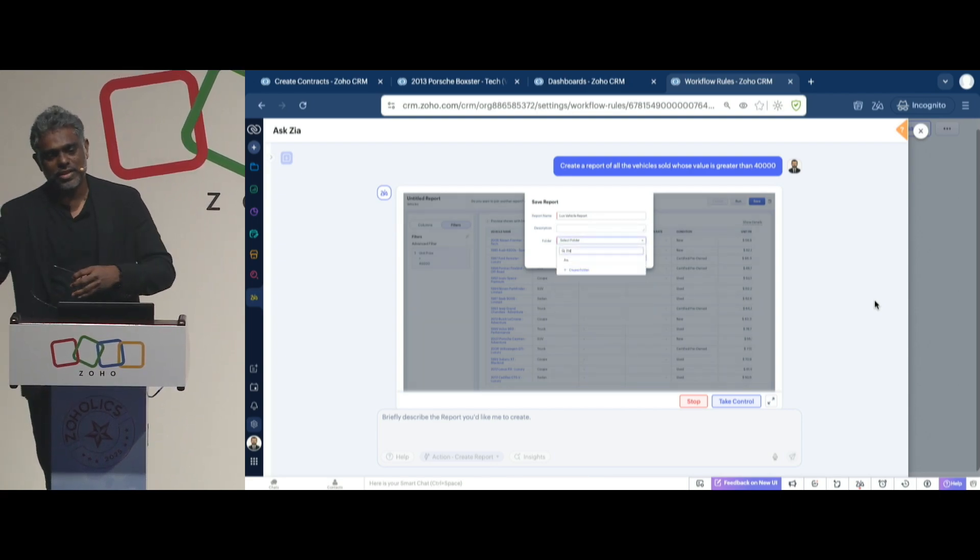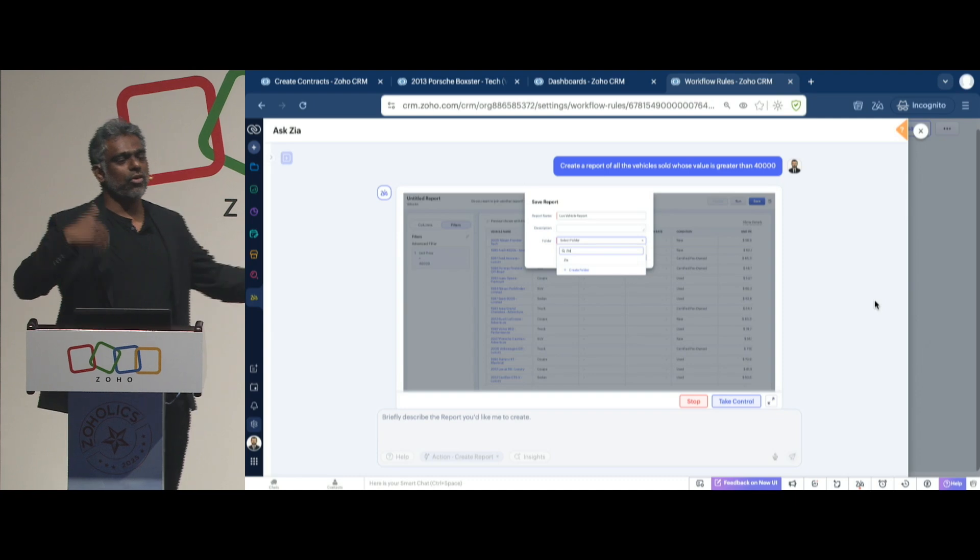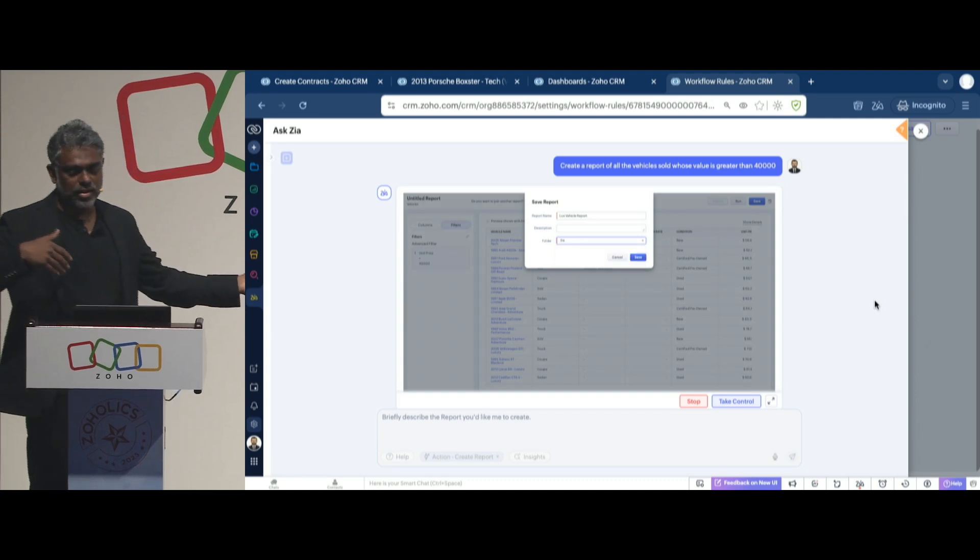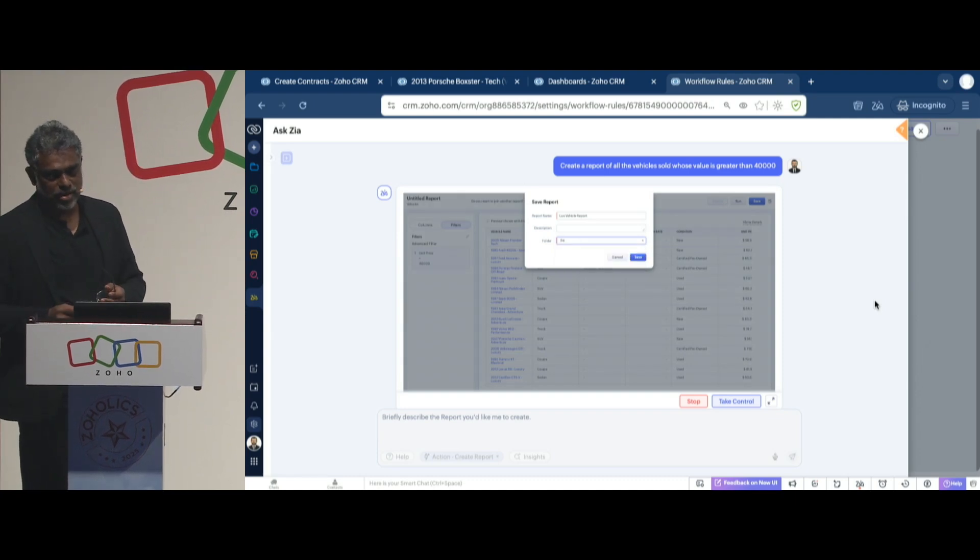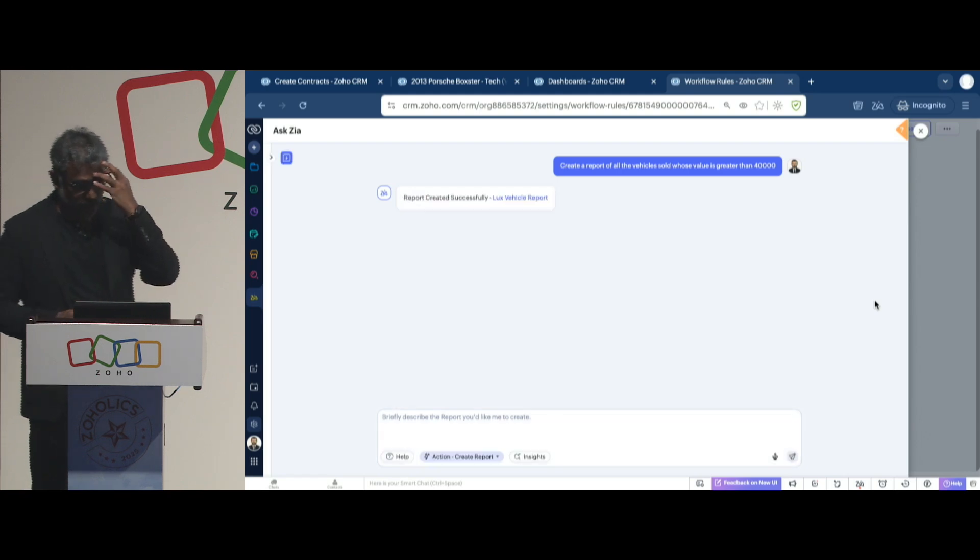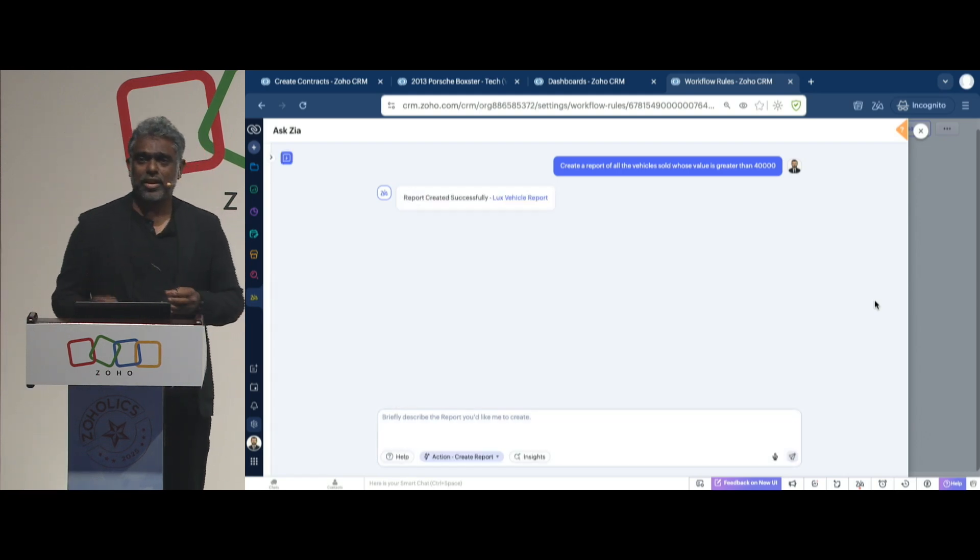It takes it up, goes to the appropriate folder, and then creates the appropriate report. And so let's see. Yeah, it does. And that's it. It created a report.